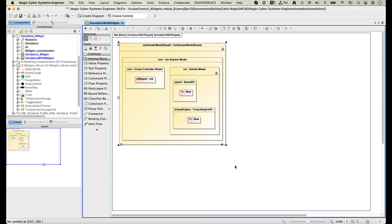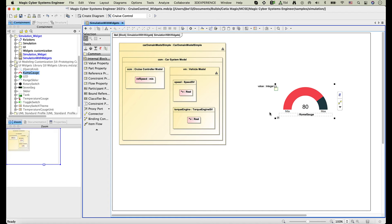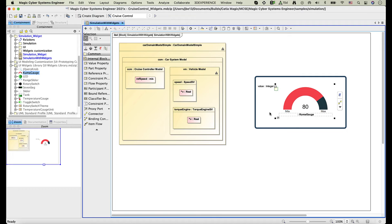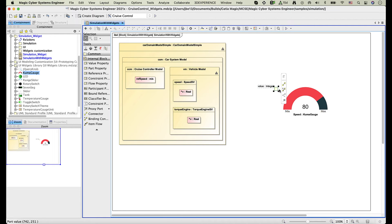Next, drag the Gauge widget to the internal block definition diagram of the simulation context. As you can see, the widget property has been created. Name the widget property, then use a binding connector to connect the system value property to the port of the widget.